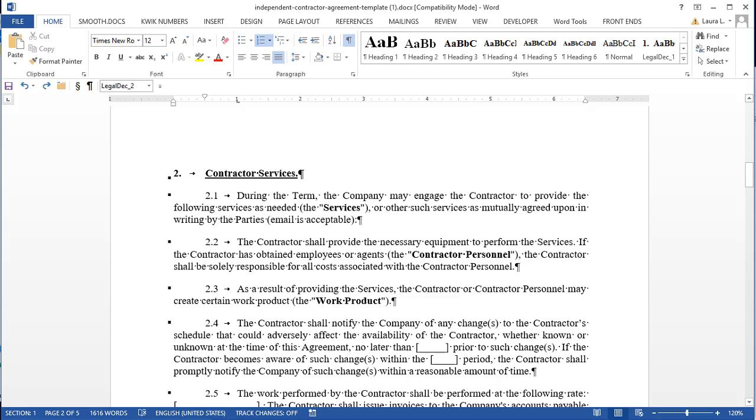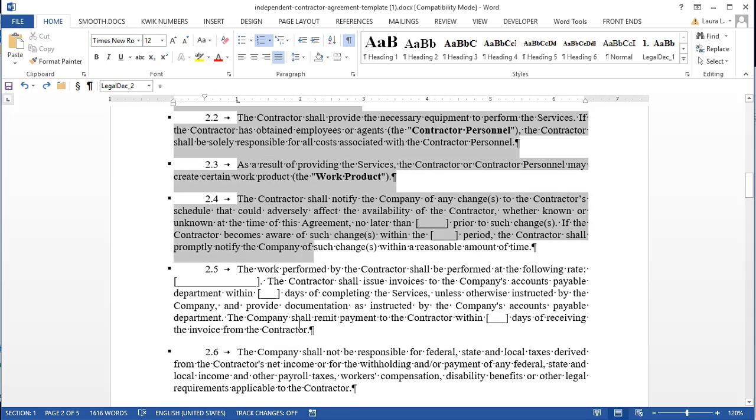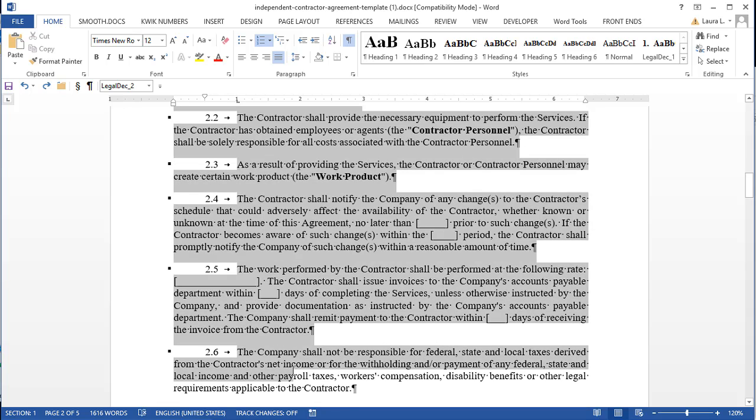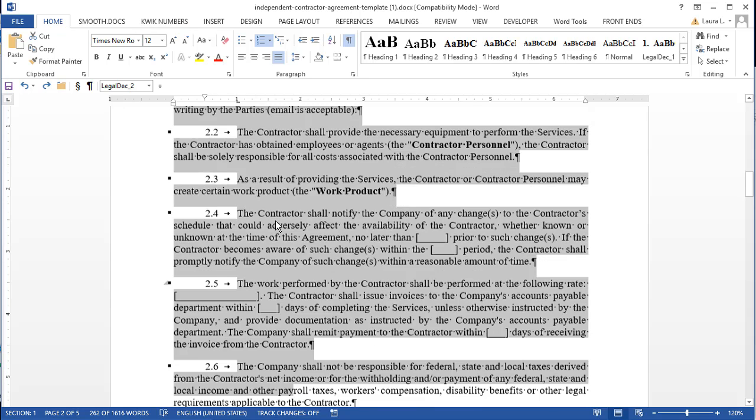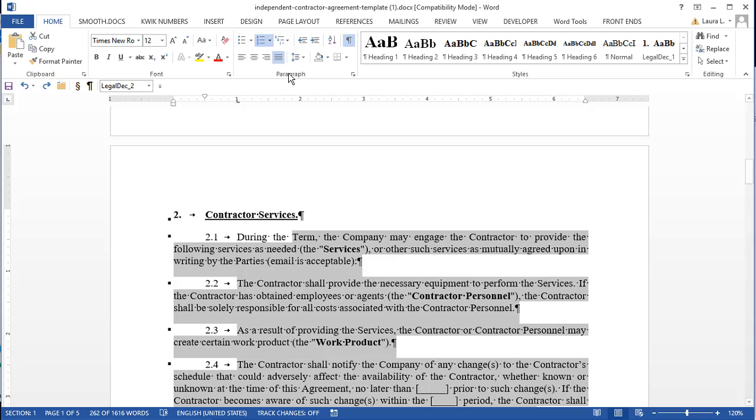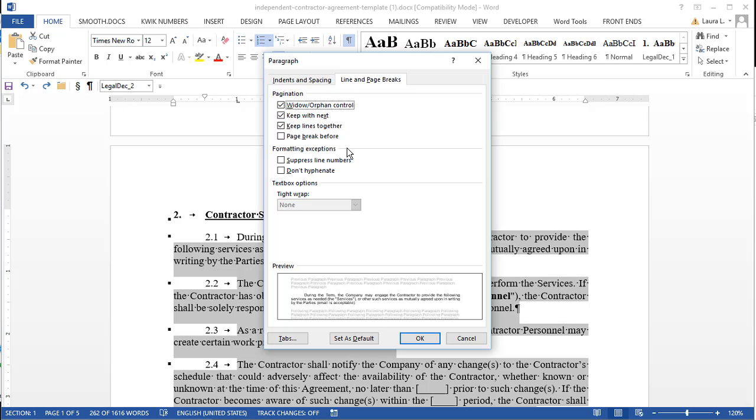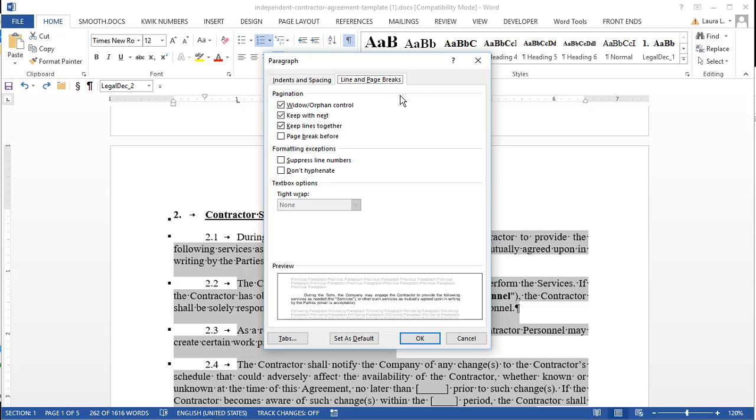So if I wanted to make sure that all this text was on the same page, I could grab these paragraphs here. And notice I'm not grabbing my headings, just the paragraphs between them. And I'm going to go to that paragraph formatting group, click the little button to launch the dialog box. And in paragraph formatting, there are two pages. The second one is line and page breaks.